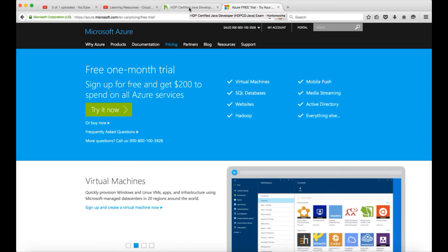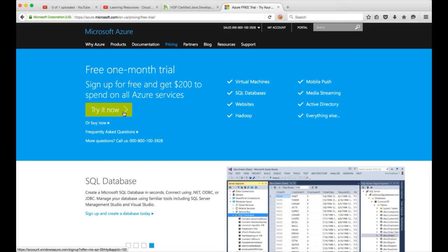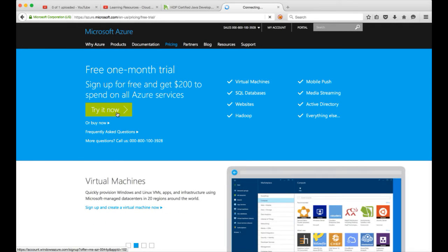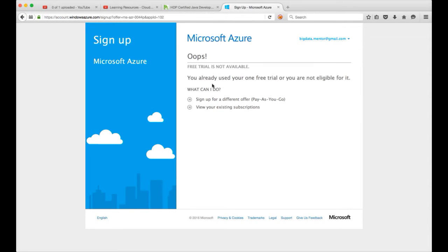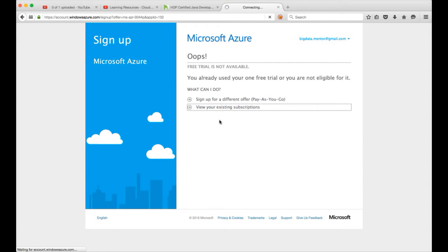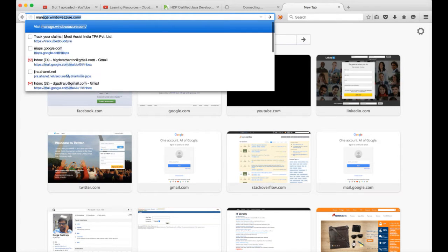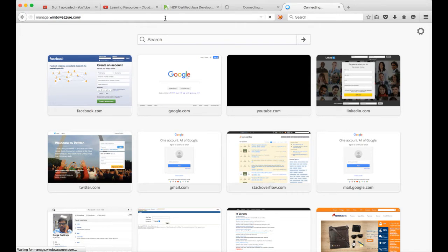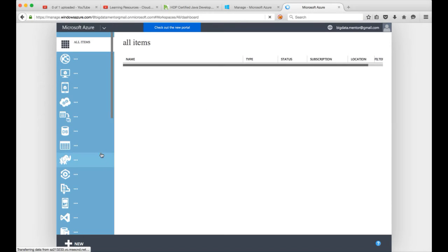They have already an account and I took the subscription. I will directly get into the portal. But if you don't take the subscription at the time of signing up, you can click on Try It Now. And if you already have the subscription for the account which you are trying to log in, it will say it already has the trial version subscription. Here you can see that you already used your one free trial or you are not eligible for it. So already I have the subscription. I can expand this to view the details and also I can go to the Windows Azure portal using the link manage.windowsazure.com. Hit enter, it will take you to the Windows Azure portal.